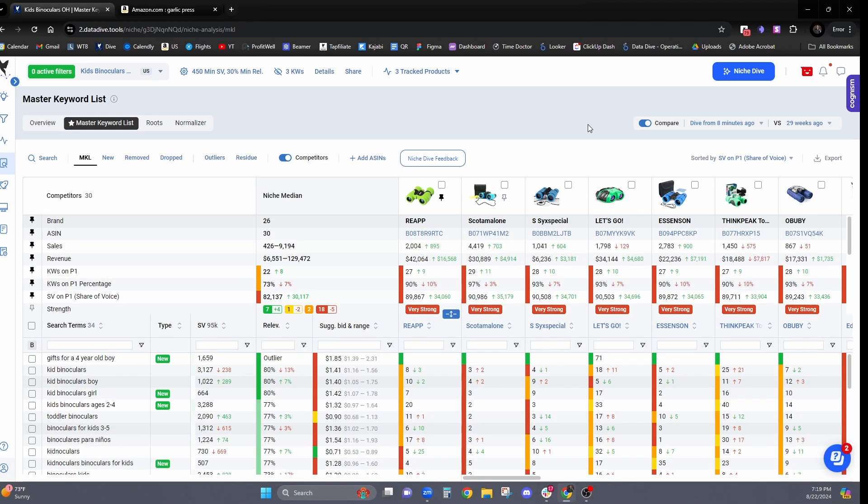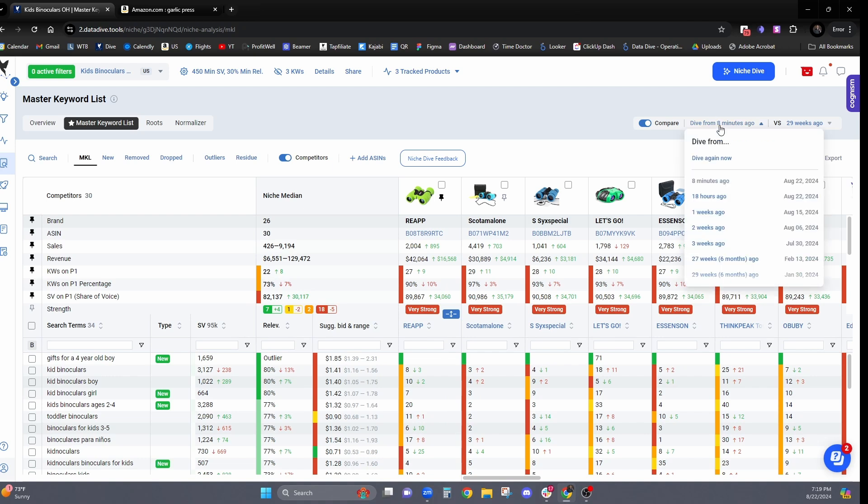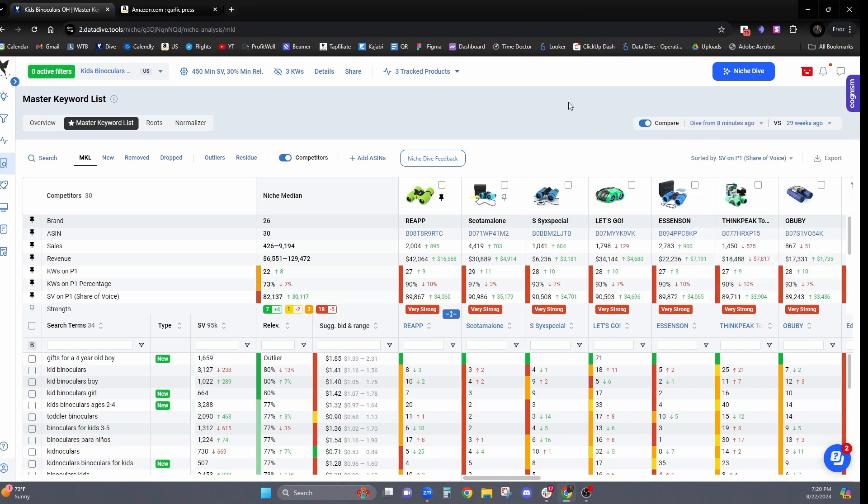Now, I just showed you how you can dive the niche again. If you would like to get that research more up to date, you can just click on this button that says dive again now. But what if you would like to have auto dives scheduled so that if you don't come back into data dive, you're still going to be able to do niche compare at a later date?